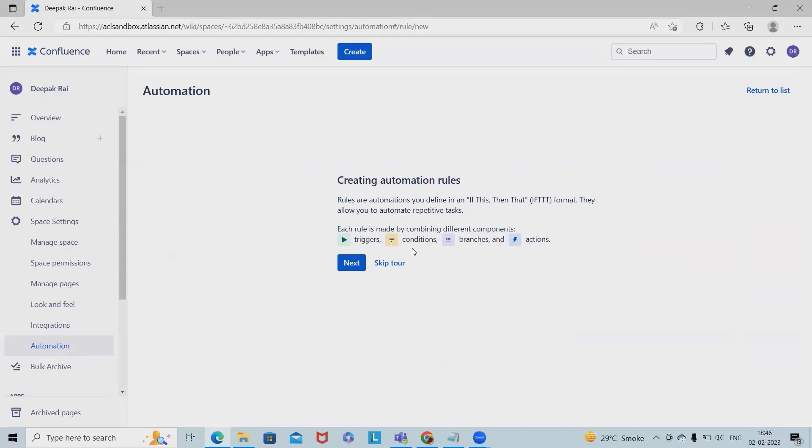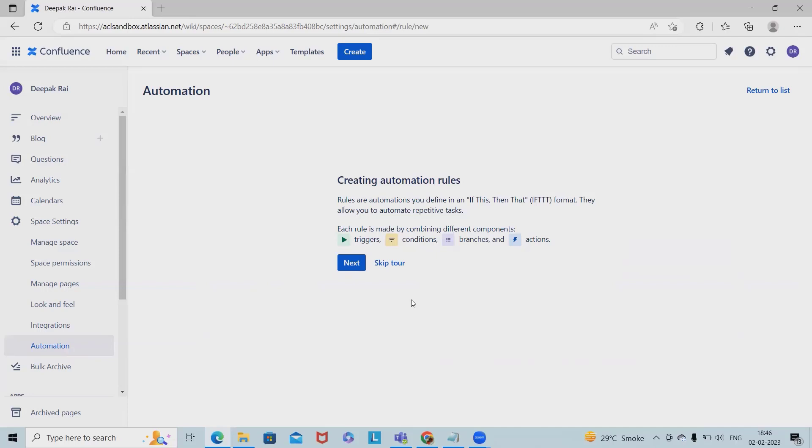Next is conditions. If certain conditions are met, then conditions will start working. Condition components are optional - they limit the scope of our rule. For example, we could add a user condition so that when a new page is published, the rule only runs if the page was published by a specific user.